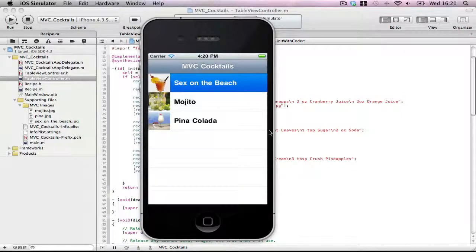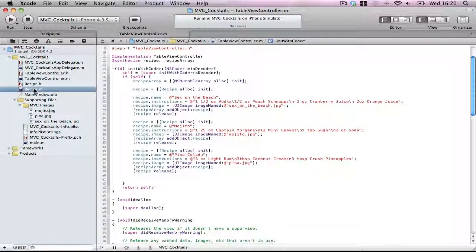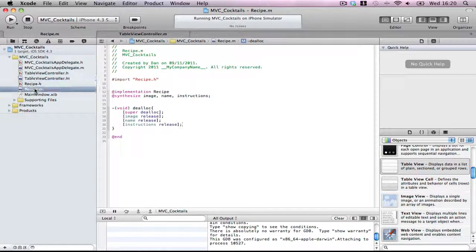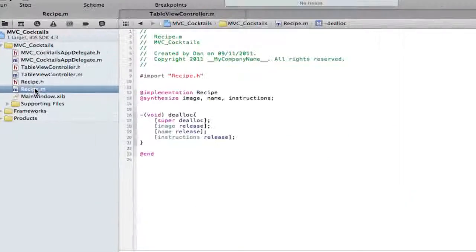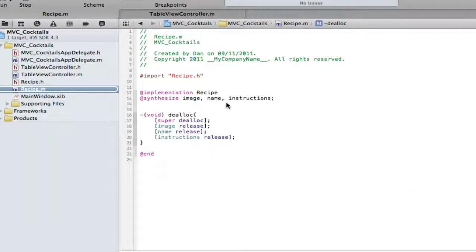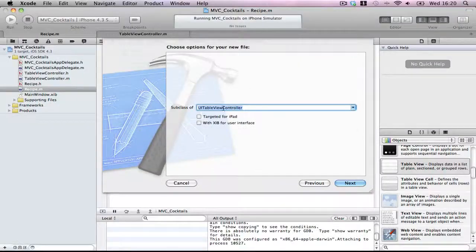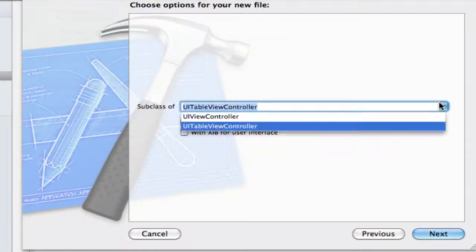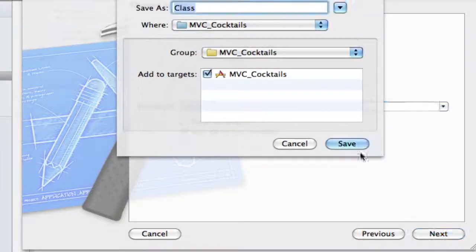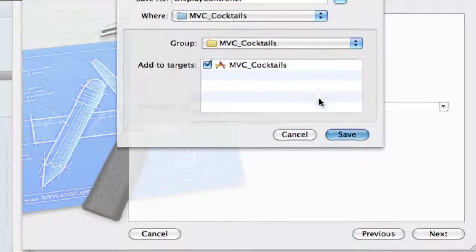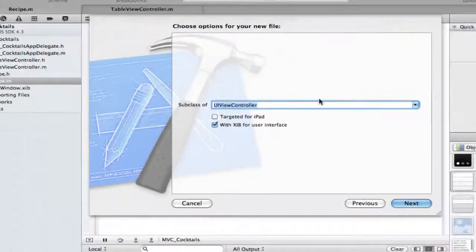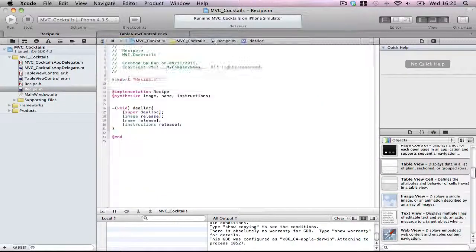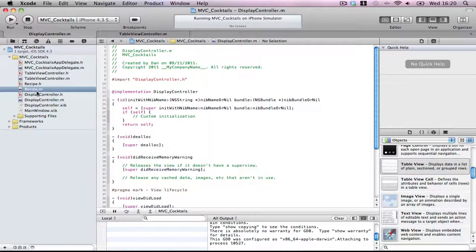However, as before, we need something to hold these details, to display them even. So I'm going to make a new file. It doesn't matter where you click. New file, UIViewController subclass. And you want a UIViewController. And to be nice, I'll do a nib. No boring code. DisplayController.